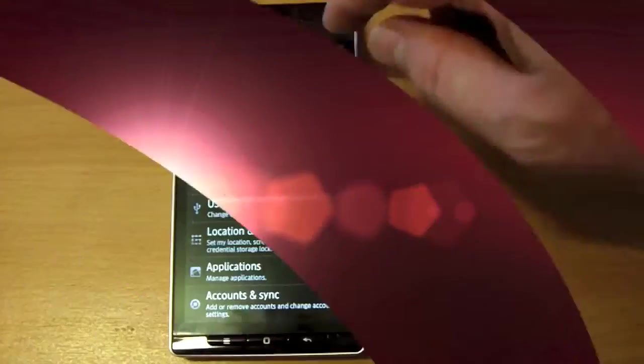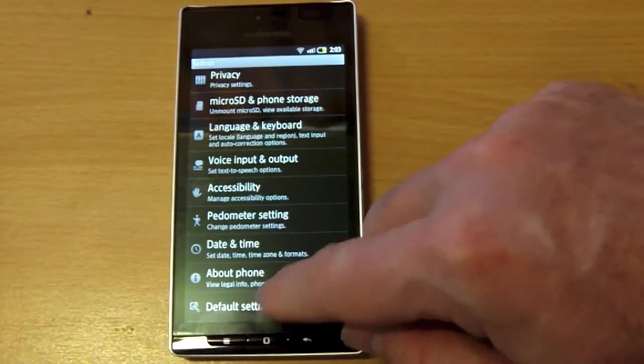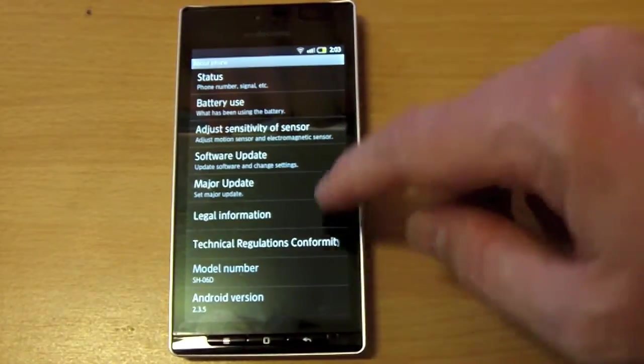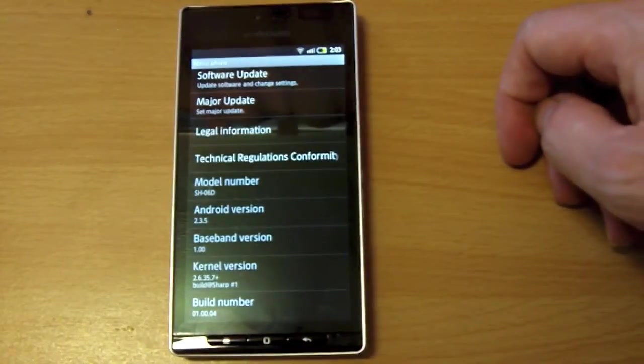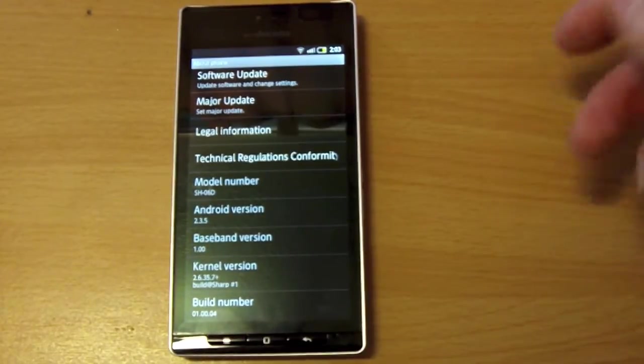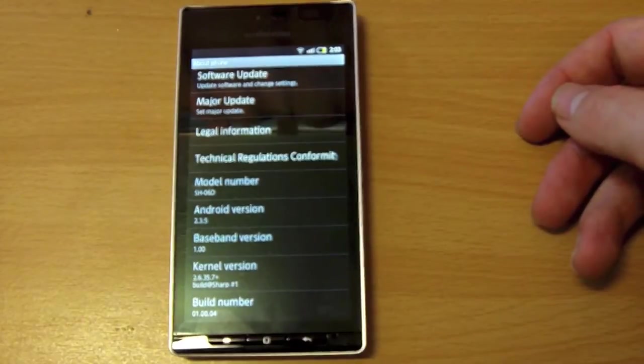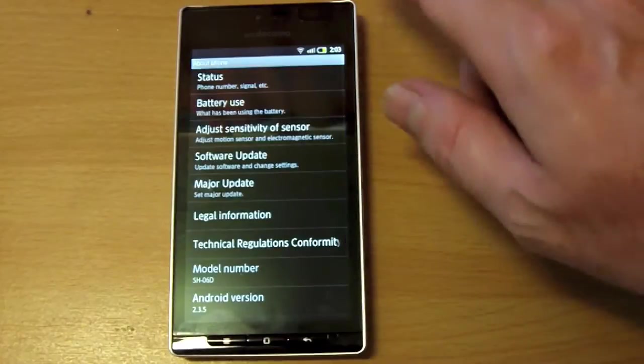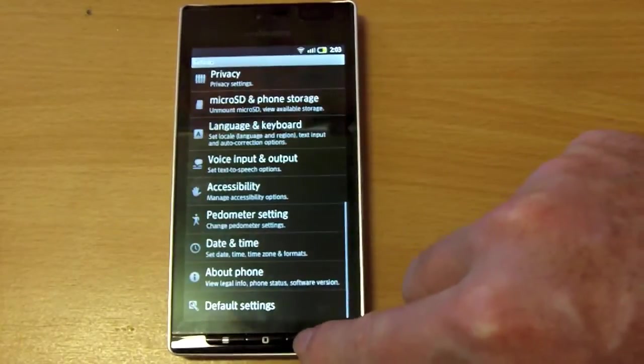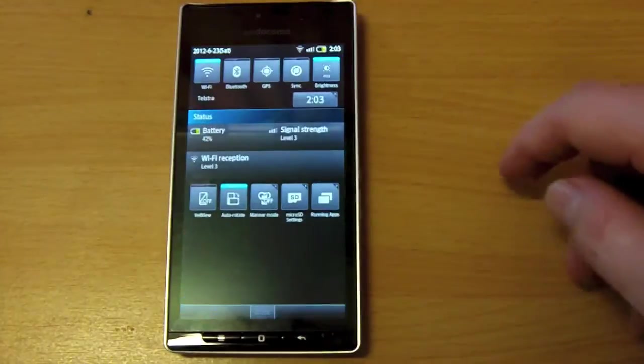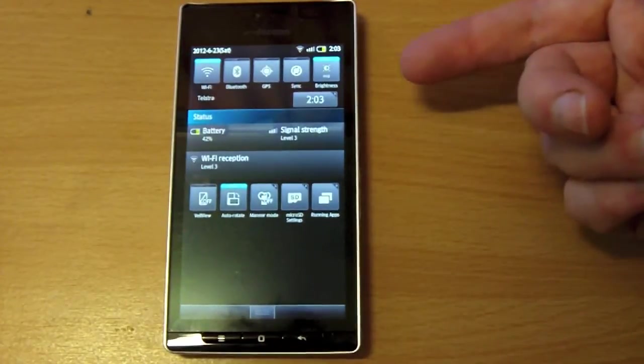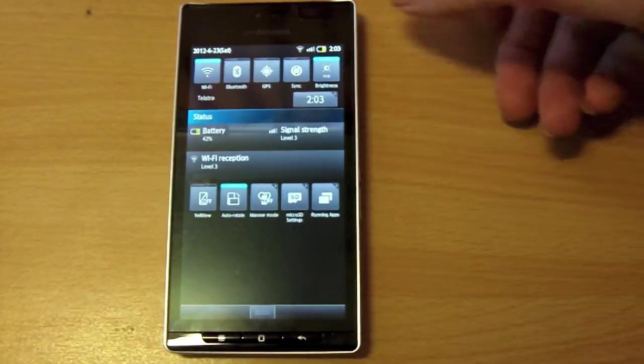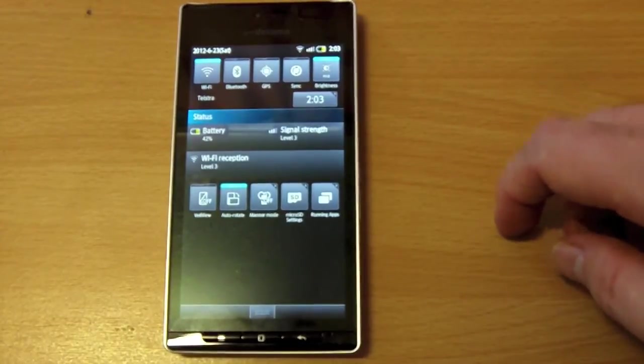I'll just quickly go down to about the phone to show you some of the settings in here. As you can see, model SH-06D. It's running Android version 2.3.5. Like I said, Docomo are planning to upgrade most of their handsets to Ice Cream Sandwich within the next few weeks. And I'll just quickly go out to show you that it is running on Telstra. If I bring down the quick menu, there you go. It says Telstra on the side there, and it's currently got Wi-Fi, but it is running in 3G.